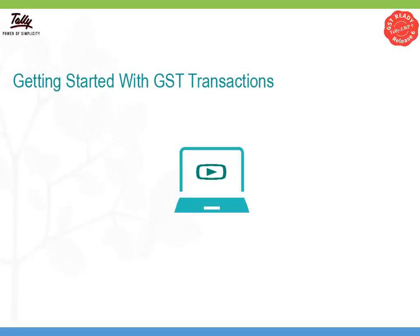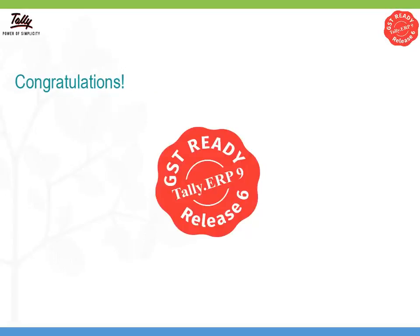Watch our next video, Getting Started with GST Transactions. Congratulations! Your company data is ready for use in Release 6.